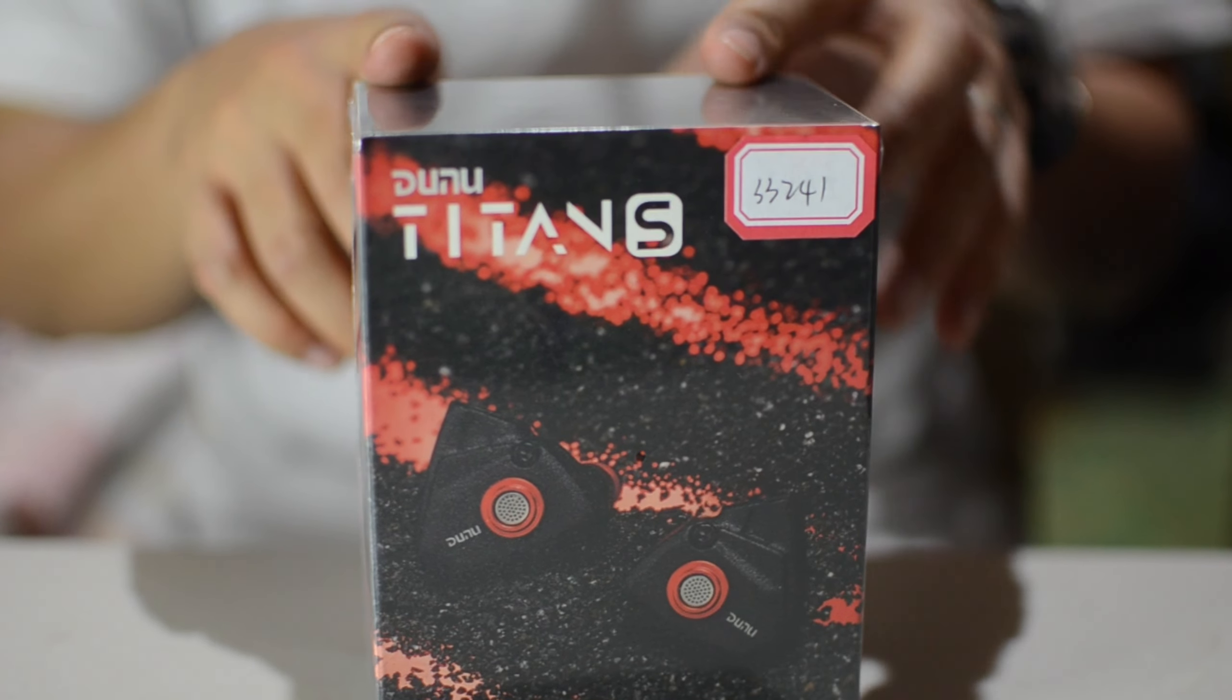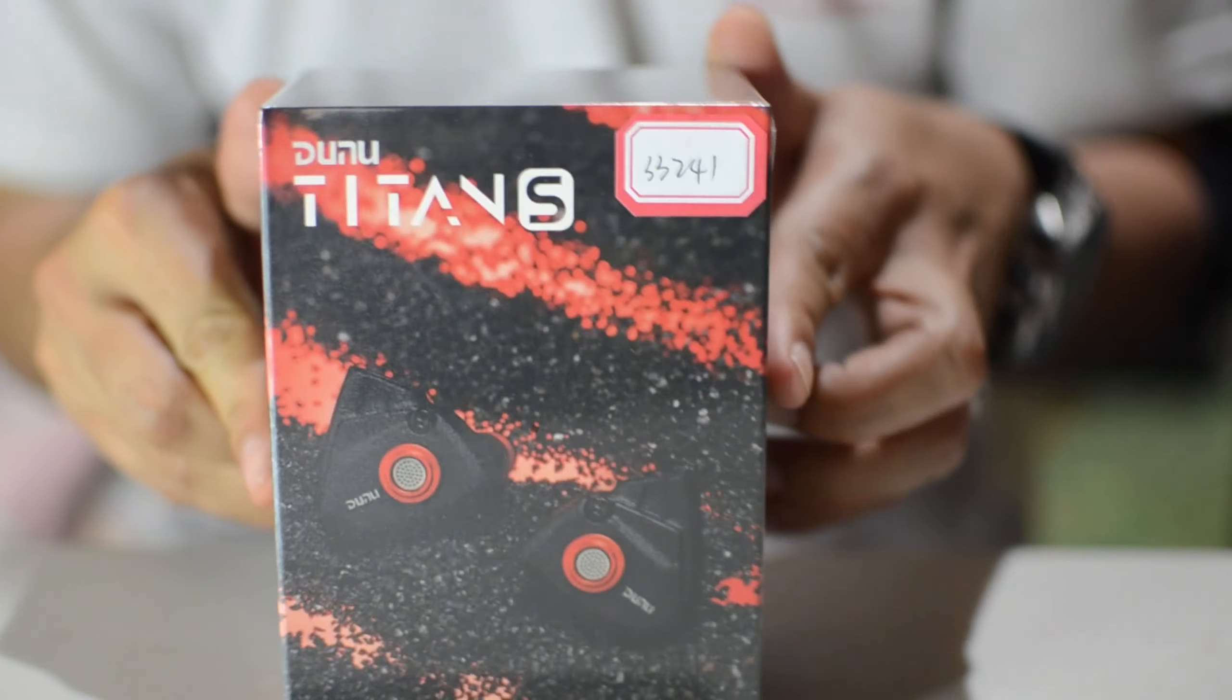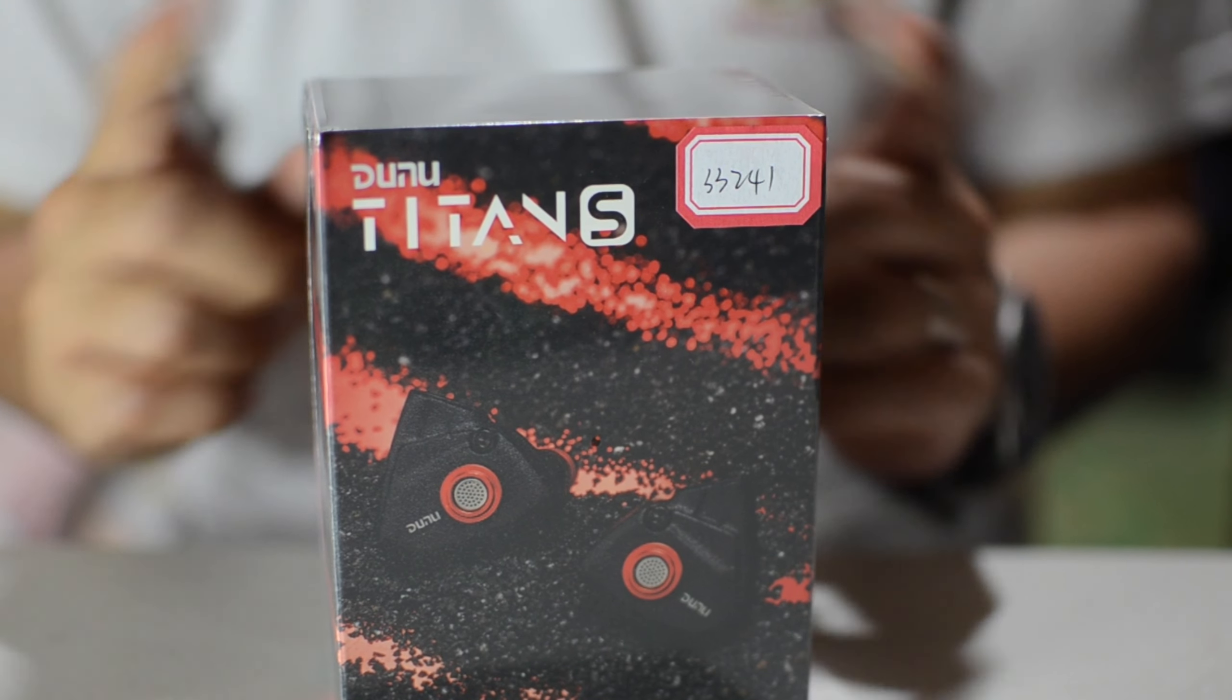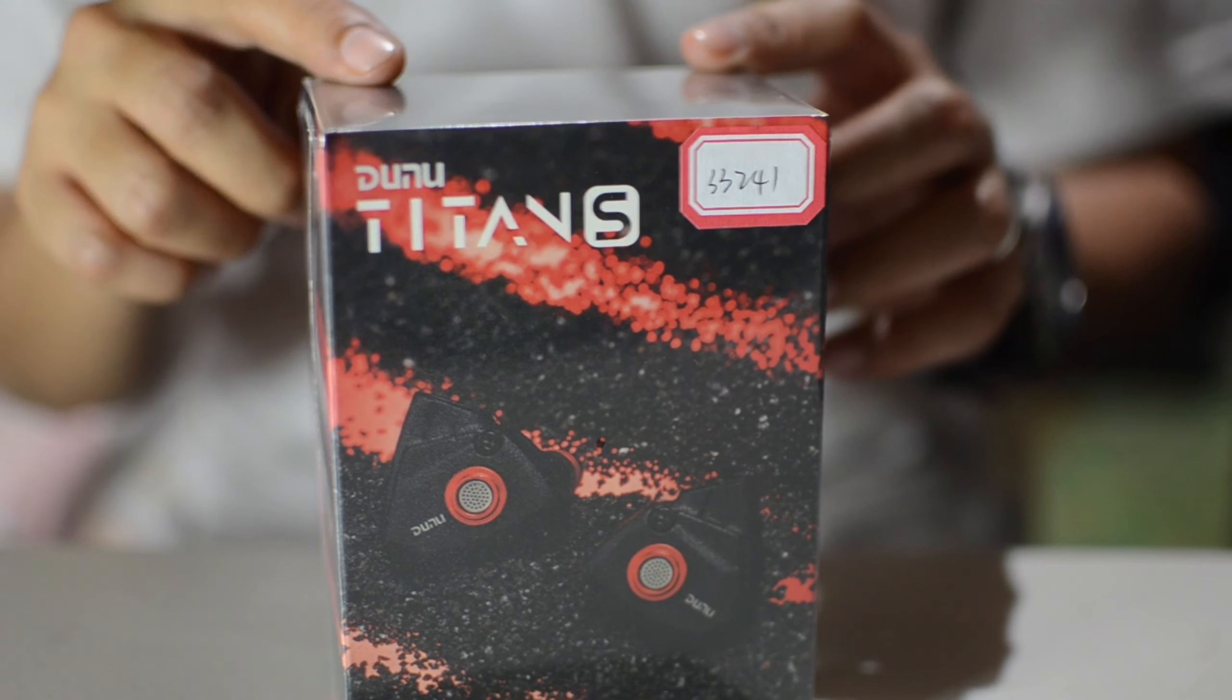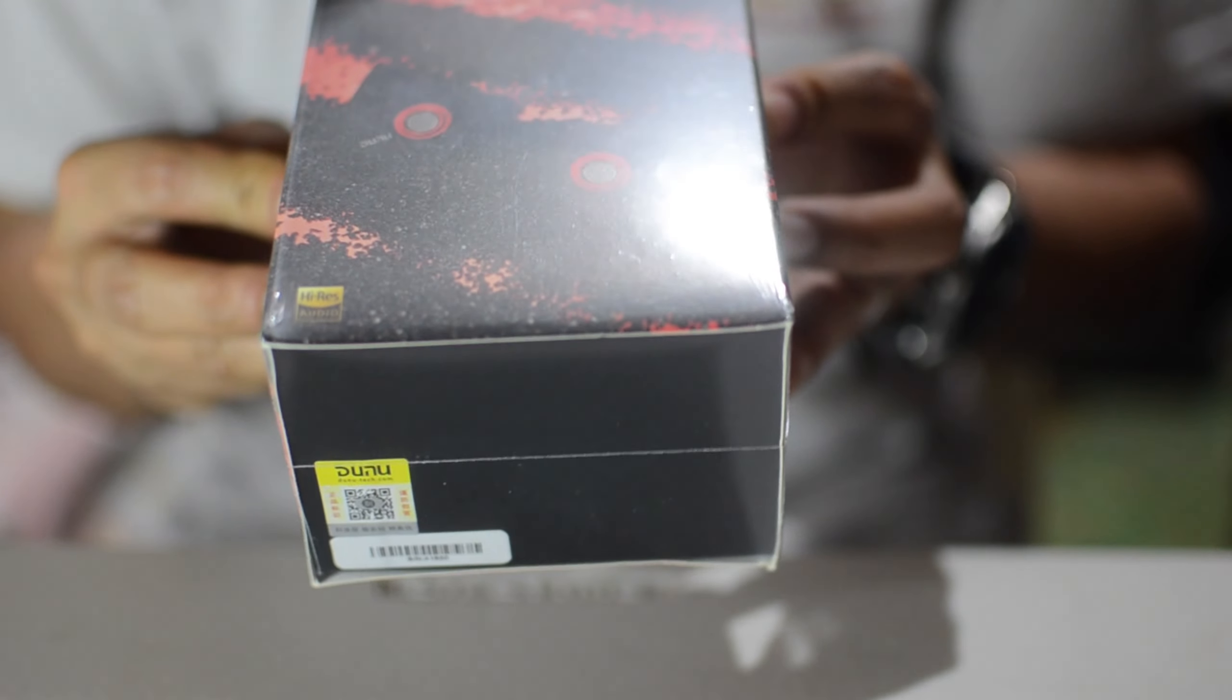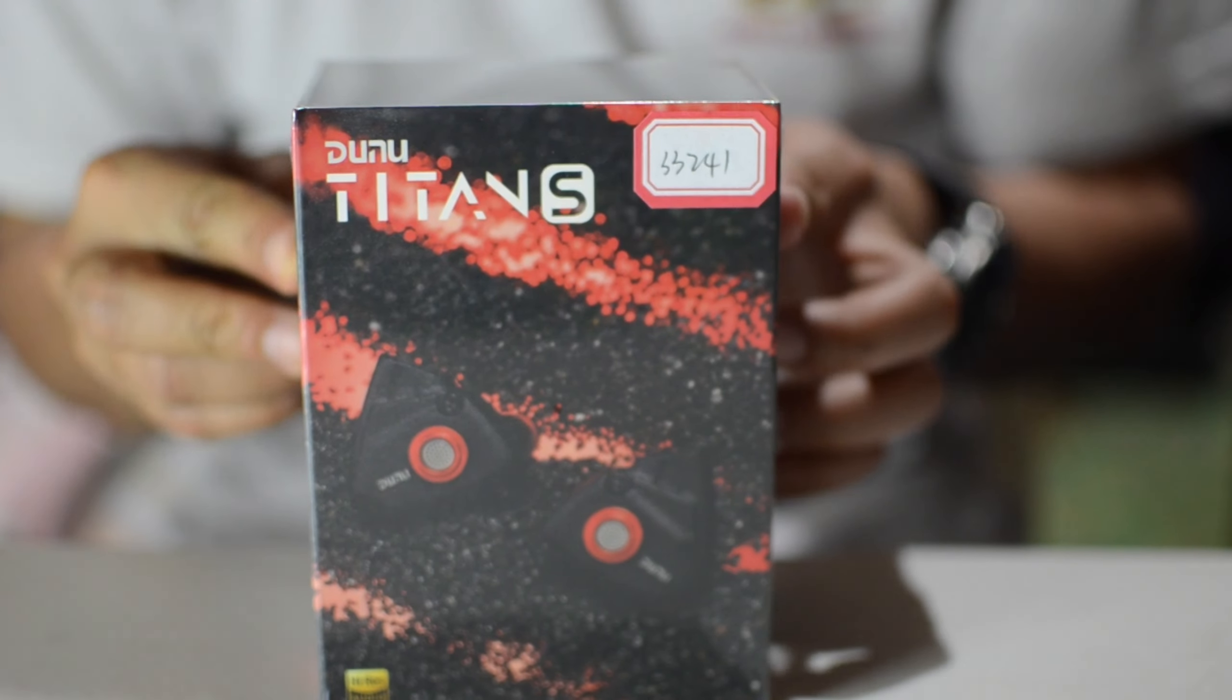Hello guys, this is PractiFile and today we are going to unbox and have our listening impressions with the Dunu Titan S.